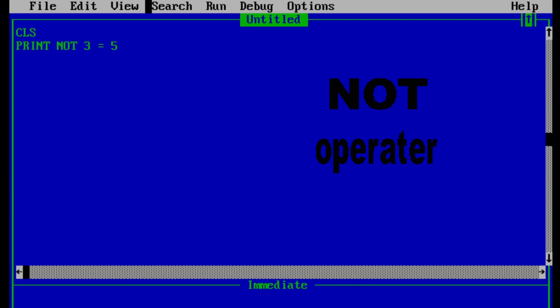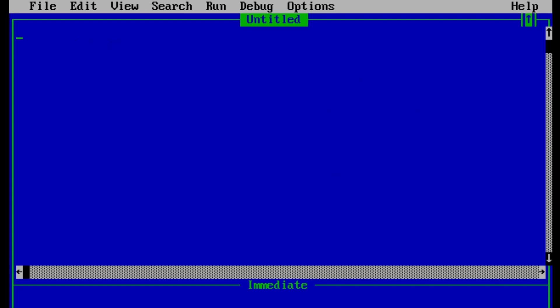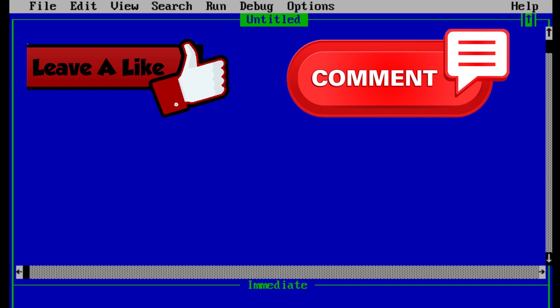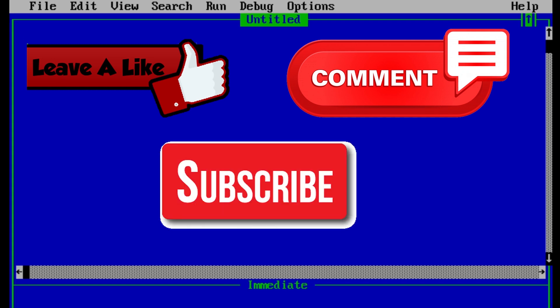That's all about operators in QBasic. Hope you guys enjoyed and learned something from this video. If you like it, smash that like button. If you have any suggestions or queries, please comment down below, and please don't forget to subscribe. Till next video, stay safe, stay healthy, and wait for my video.